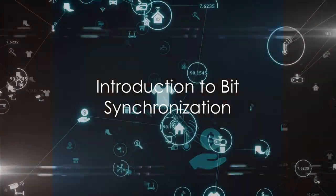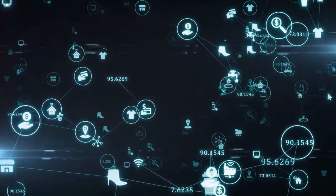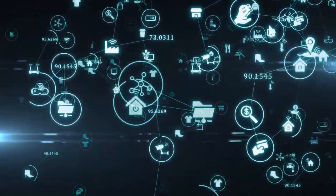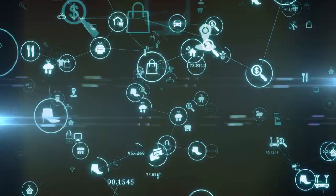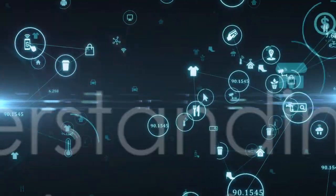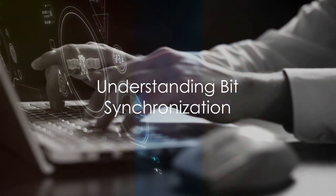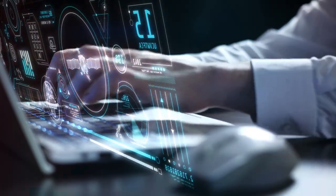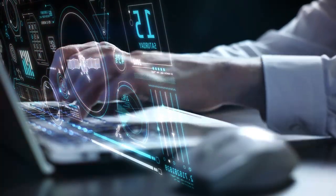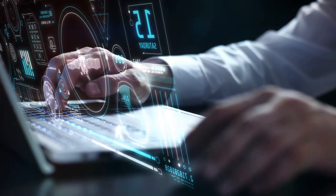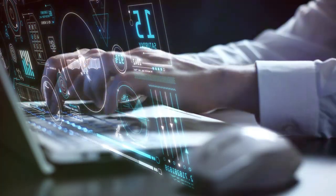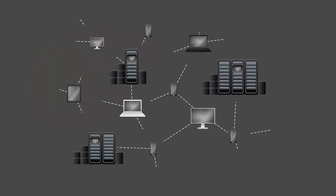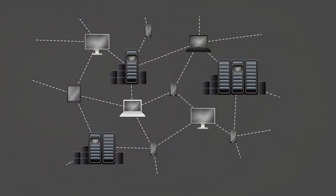Ever pondered why your devices communicate seamlessly? How do your computer, smartphone, or even your smart refrigerator understand each other? The answer lies in the realm of bit synchronization. To ensure successful communication at the physical layer, two network devices must agree on when one bit stops and another bit starts. In simpler terms, they need to synchronize their bits. Two basic approaches help our devices achieve this.